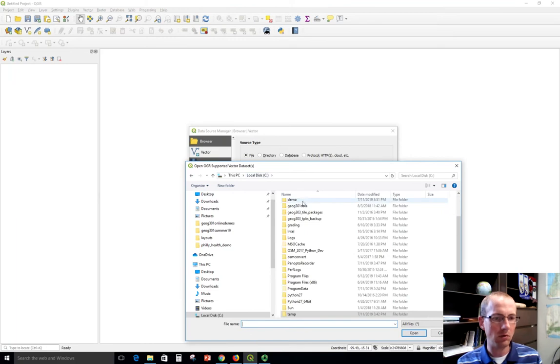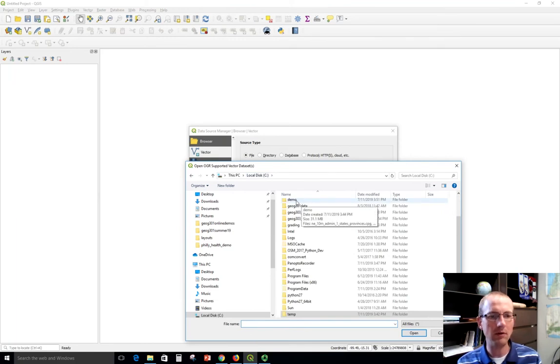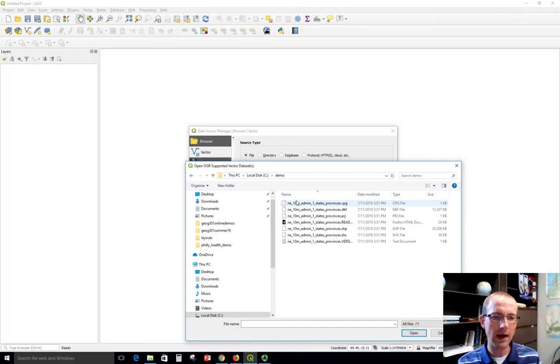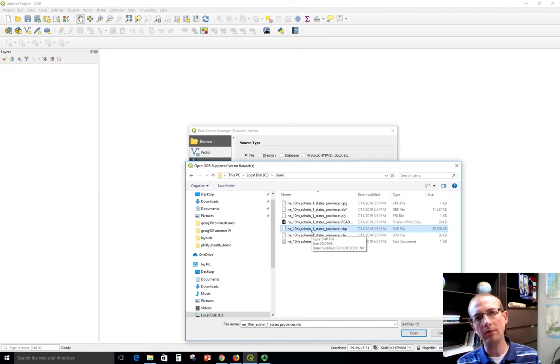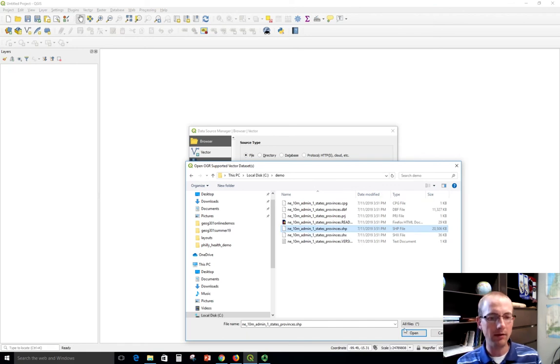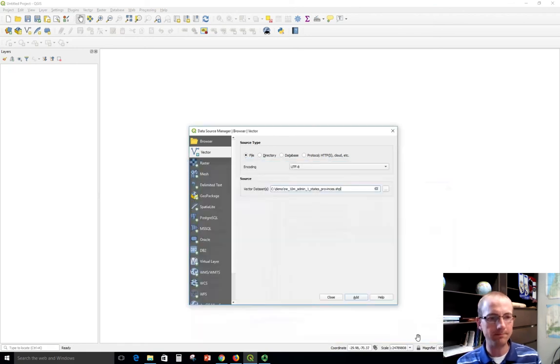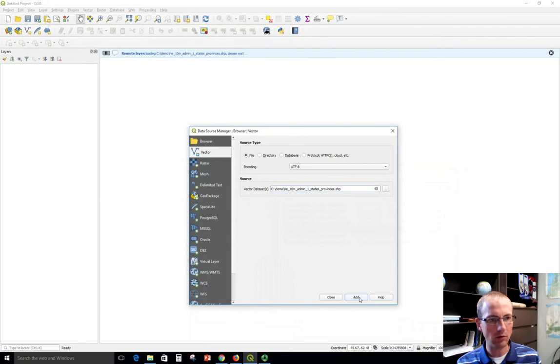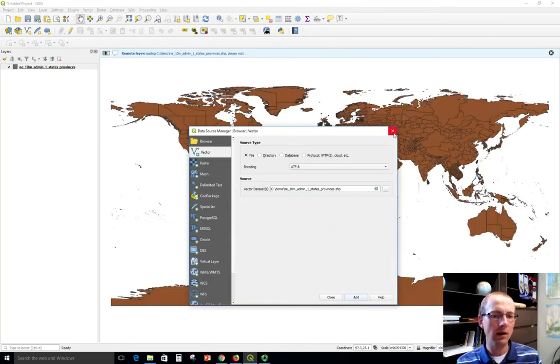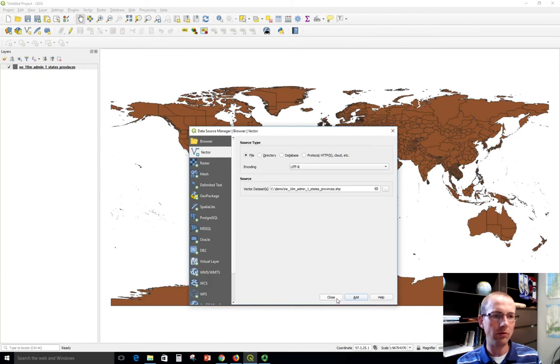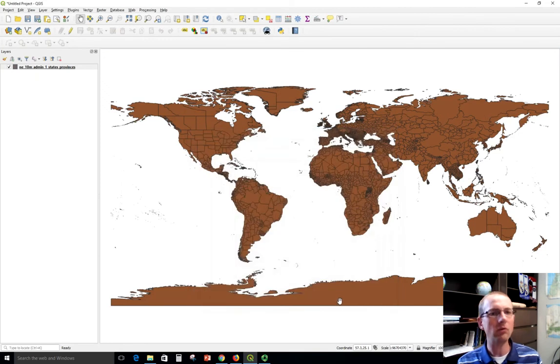You can ignore what I just showed there. That's from a previous demo. I put this into the demo folder. So I'm going to browse to that. And I'll highlight this shapefile. NE10M admin1 states provinces. This is the data set I want. And so when I click add, I should see it appearing like this. And then I can close this data source manager.